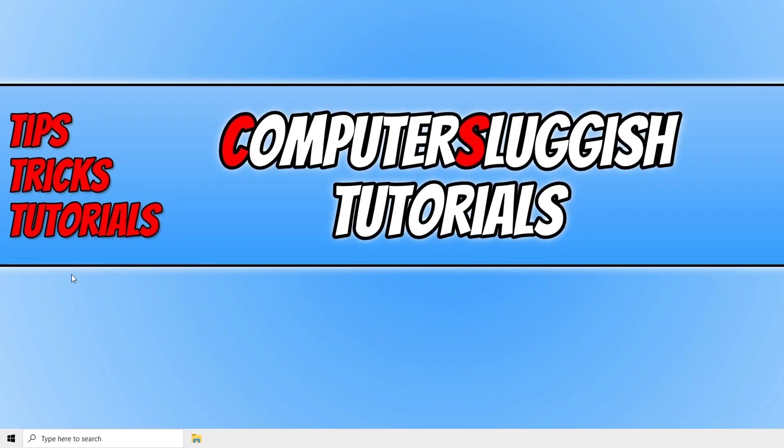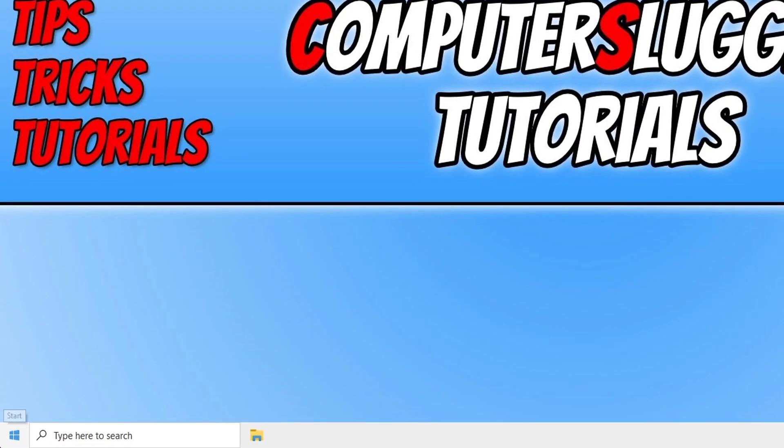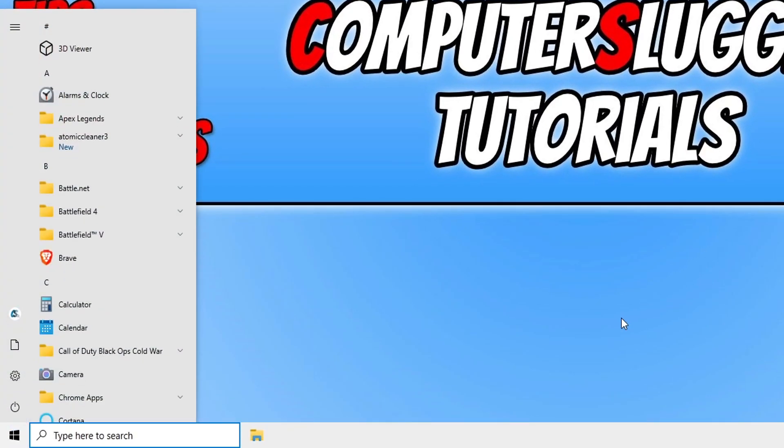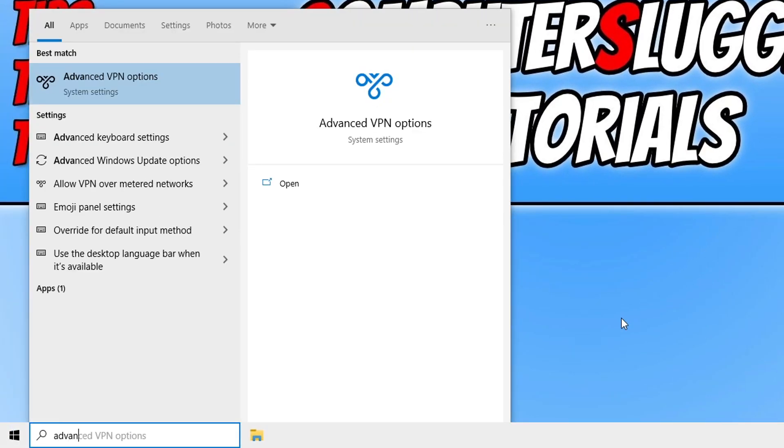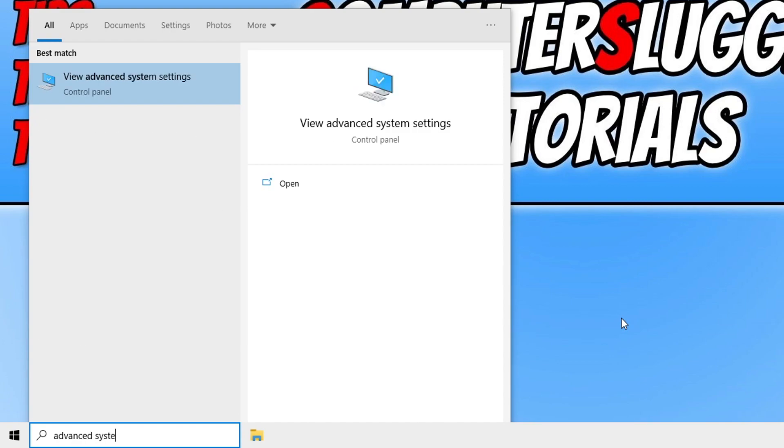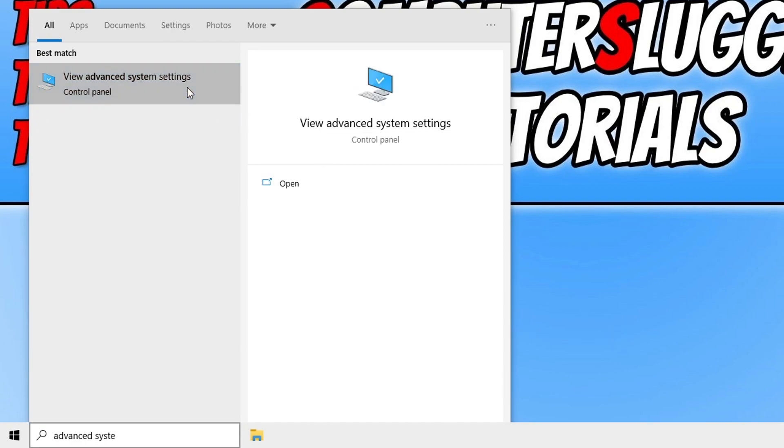To change this, all we need to do is open up the Start menu, type in advanced system, and then click on view advanced system settings.